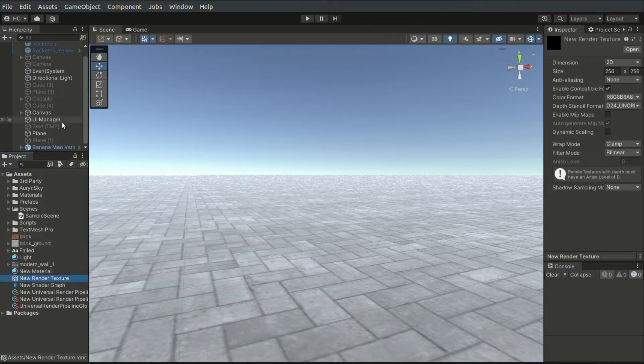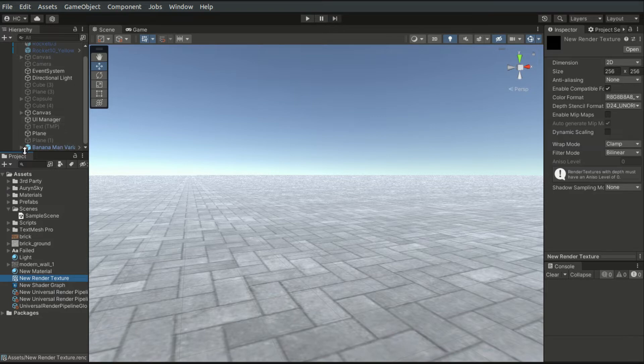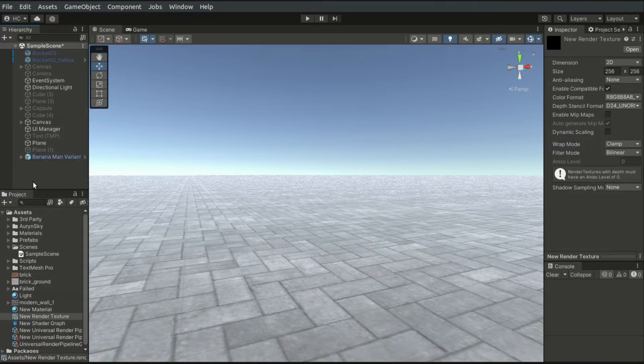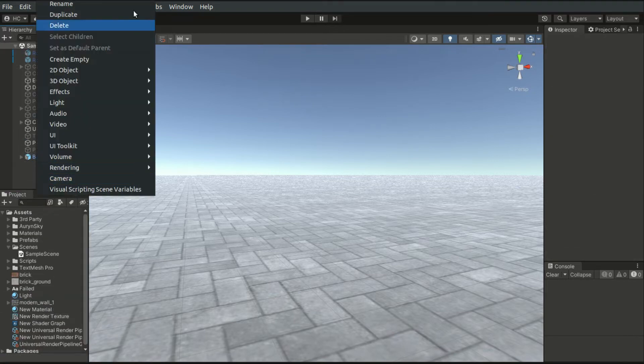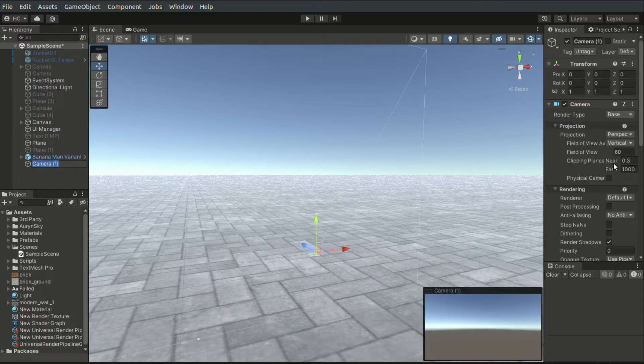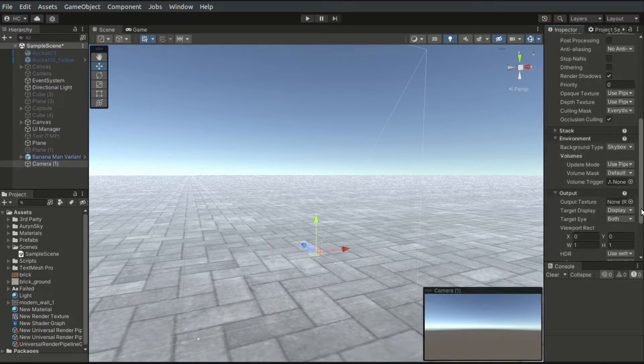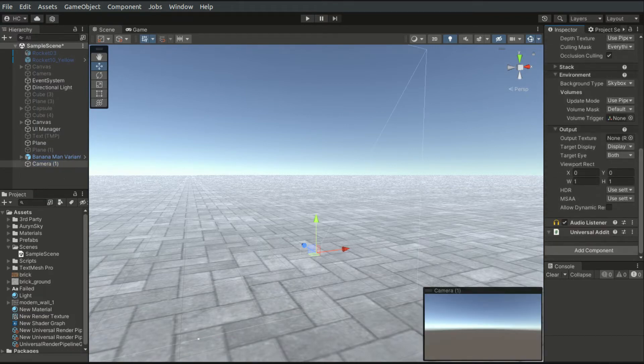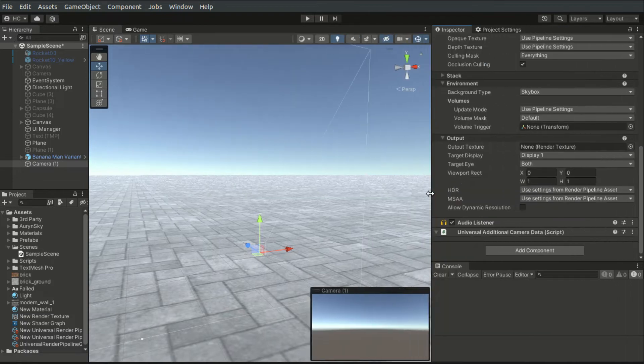In the Scene, we have to create a new camera. Head to the Inspector, and in the Output section of the Camera component, drag our newly created render texture asset into this Output Texture field here.